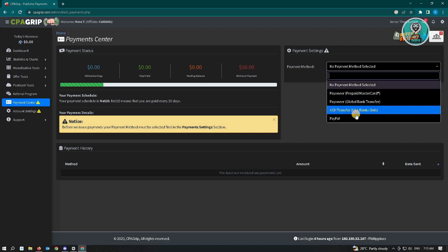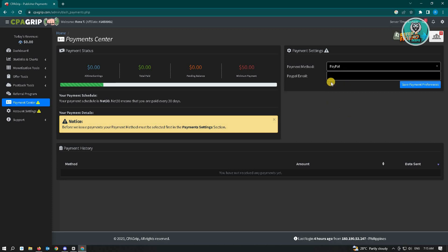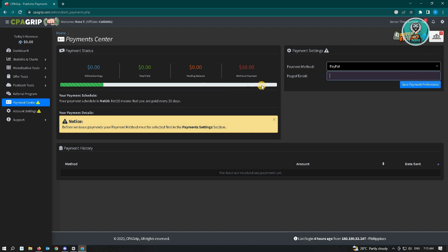It's best that you use PayPal here. Just add your PayPal email address and click on Save Payment Preferences. There's actually a minimum payment—you should have $50 in your account first for you to actually receive payment.